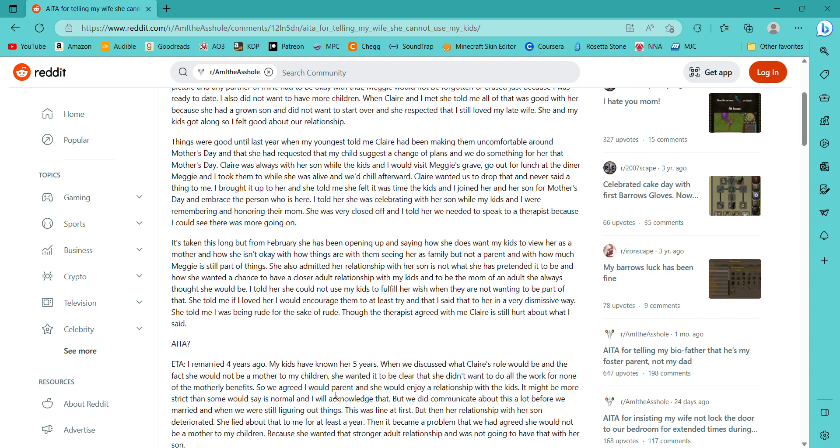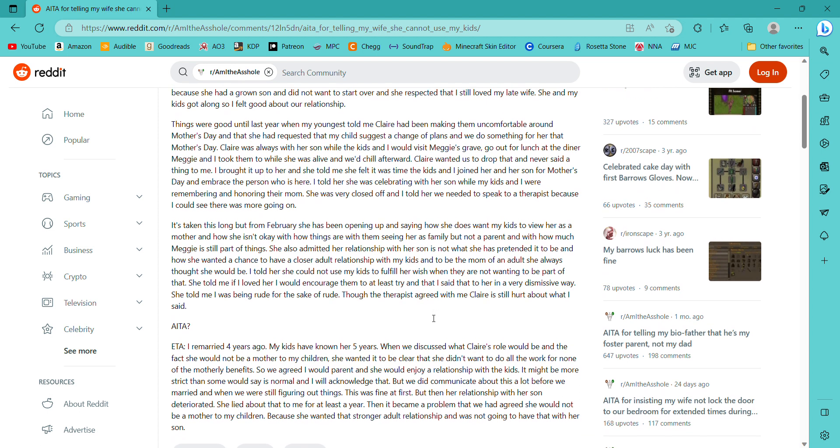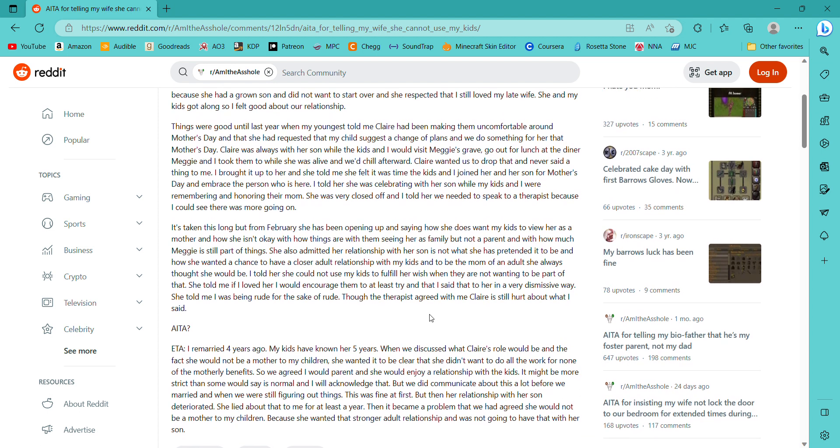When I was ready to date again, I went into it with some basic points that needed to be okay with a potential partner. Those were: I was not looking for a mother for my children. They have a mother and did not want a relationship where they called someone else mom. Yes, we talked about it. Maggie would always be part of the picture, and any partner of mine had to be okay with that. Maggie would not be forgotten or erased just because I was ready to date. I also did not want to have any more children. I like that. Okay. I don't know why I've always been kind of weird about, like, when I was on dating sites, and people already had kids, and they said they wanted more kids. I'm like, I mean, I think it's mostly because I don't want kids that I just found the whole idea of that so weird.